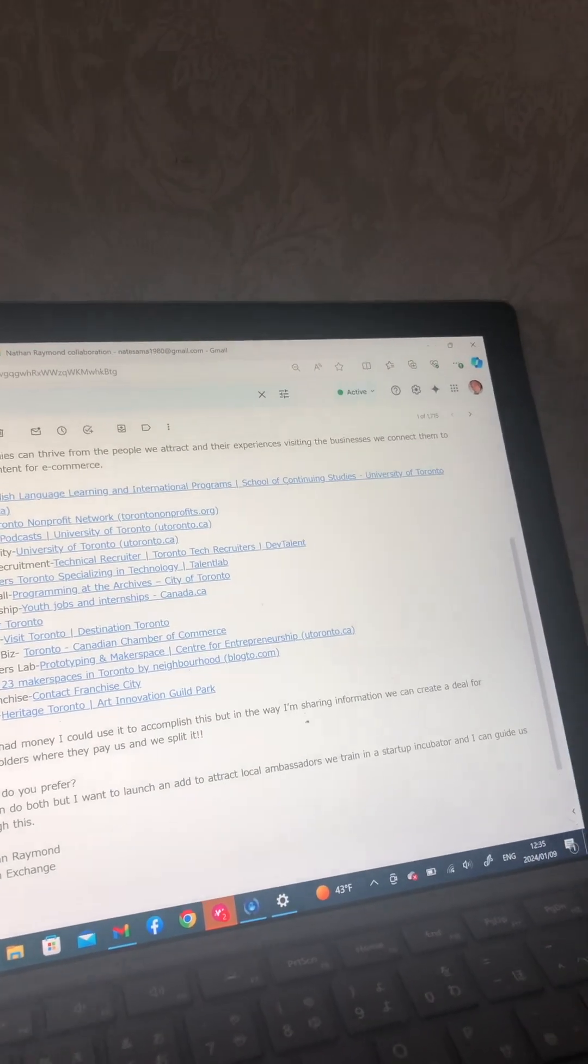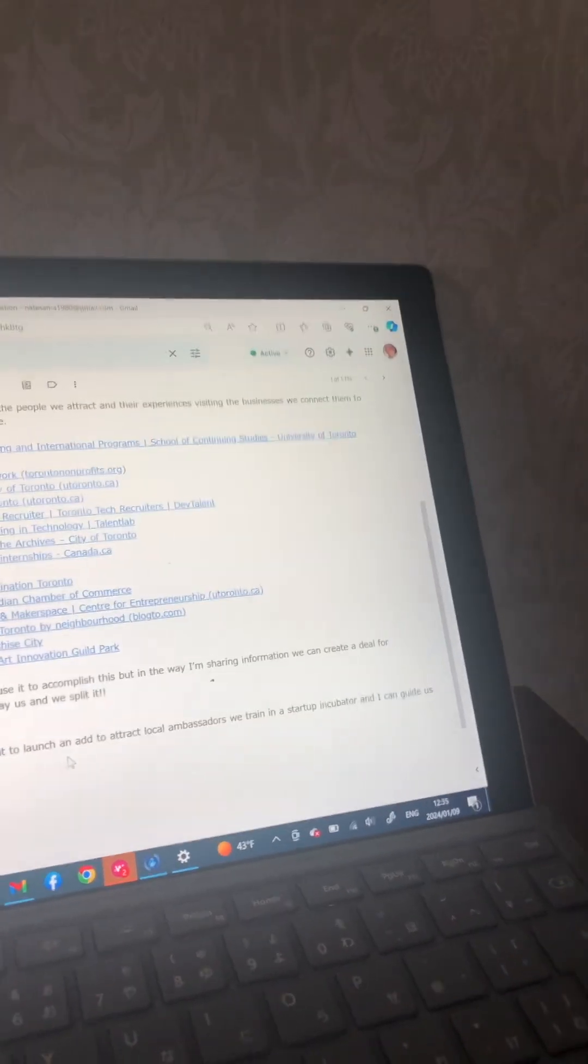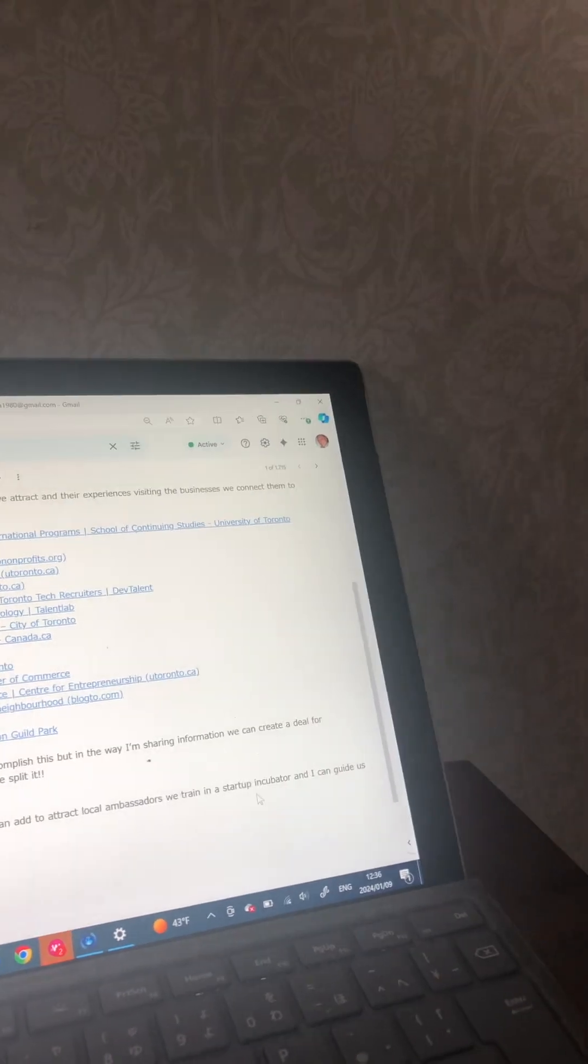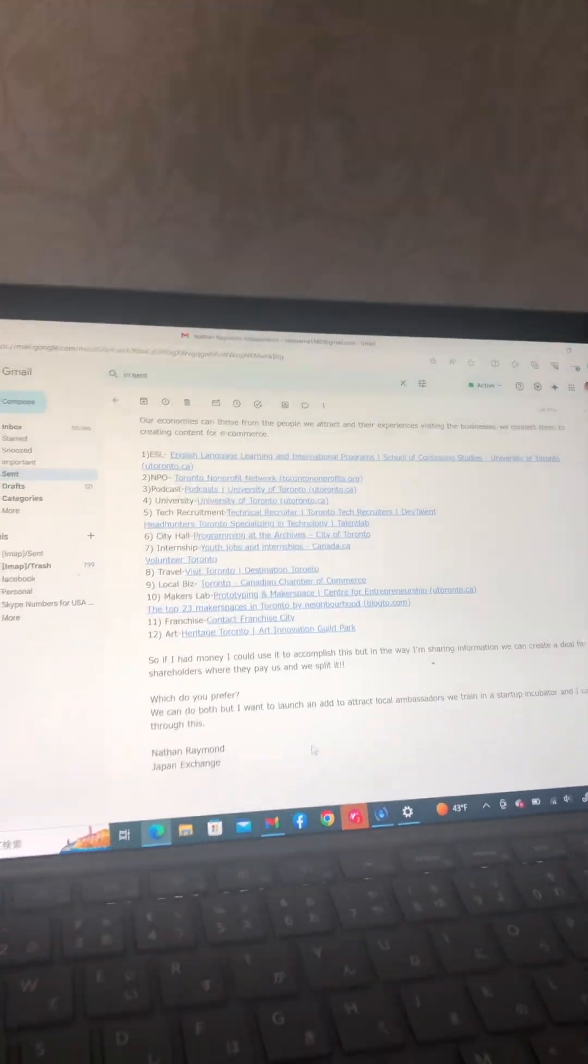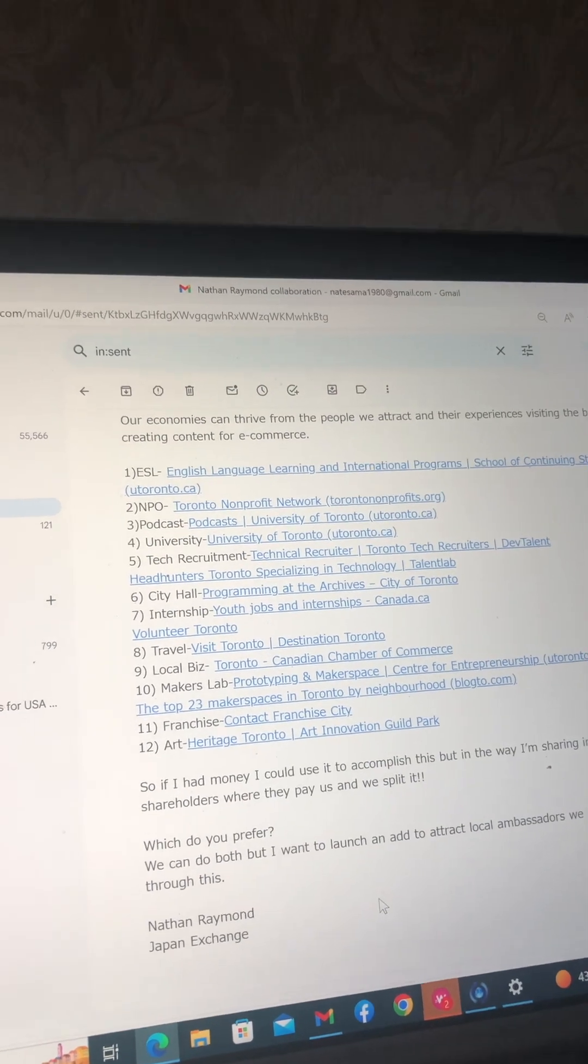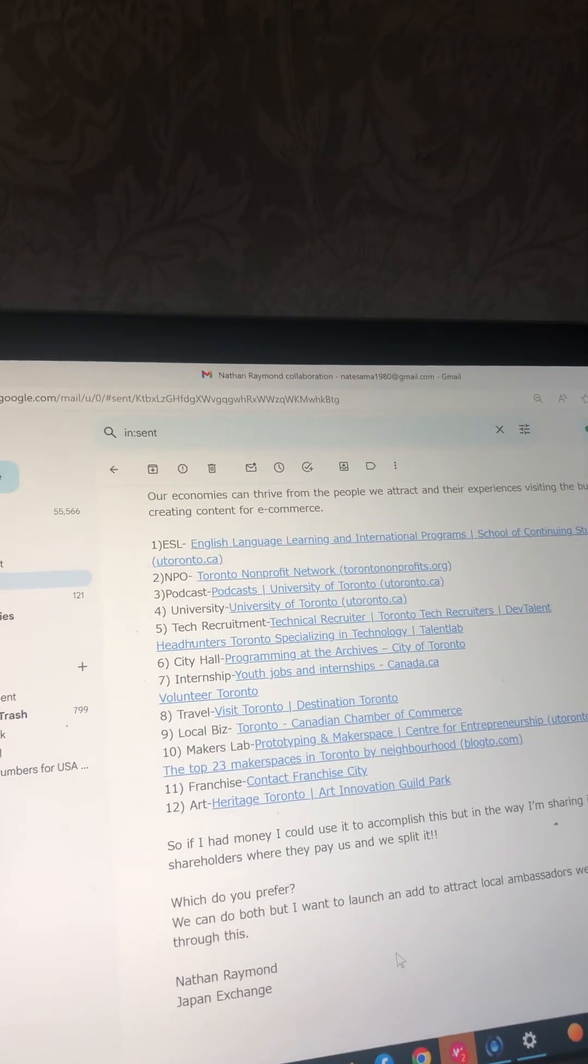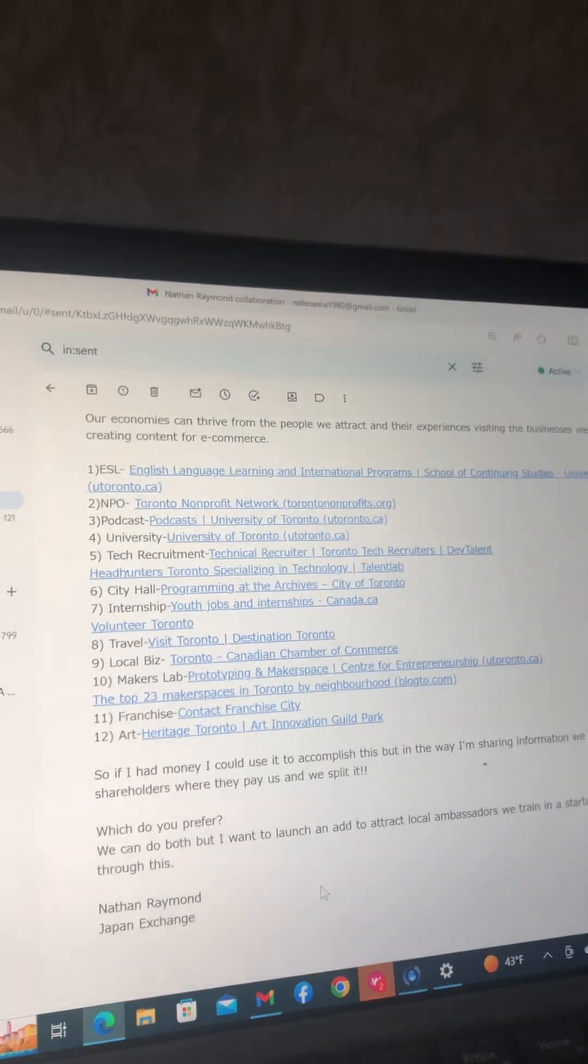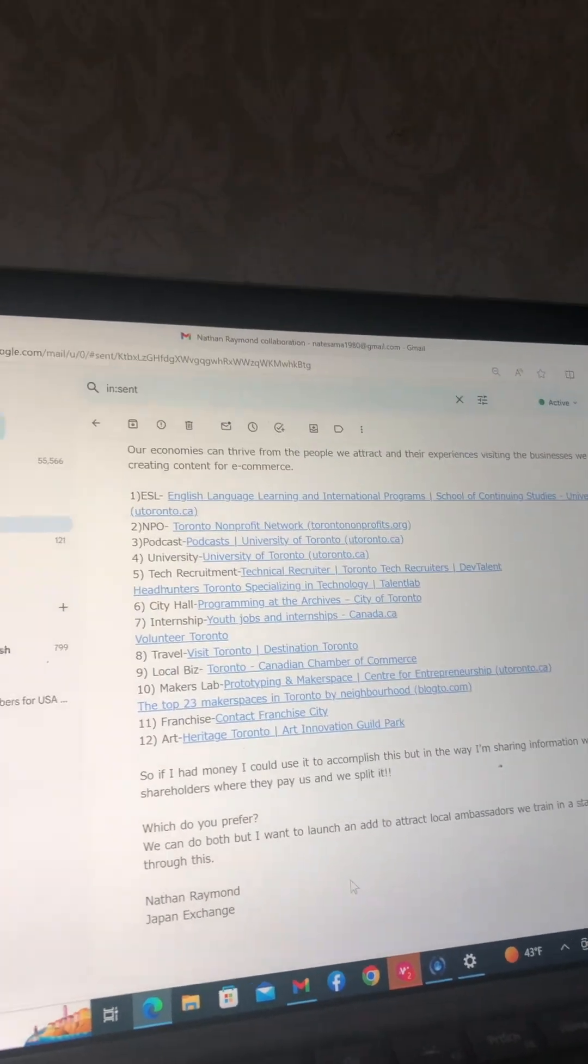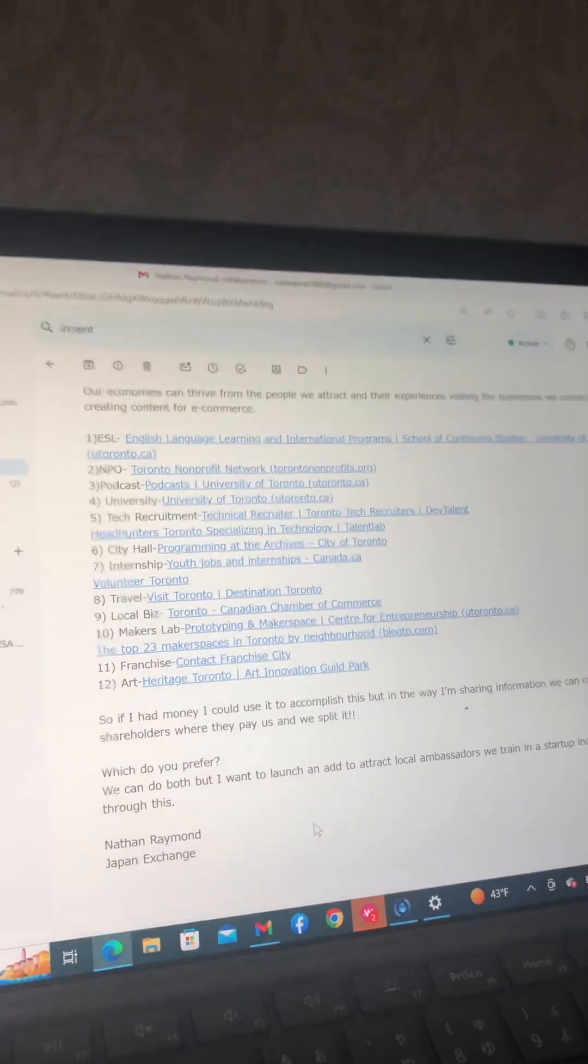Which do you prefer? We can do both but I want to launch an ad to attract local ambassadors. We train in a startup incubator and I can guide us through this. Nathan Raymond, the Japan Exchange. I welcome you for this collaboration. We will have your company as the one being responsible for what finally brought people into the fifth dimension. Thank you.